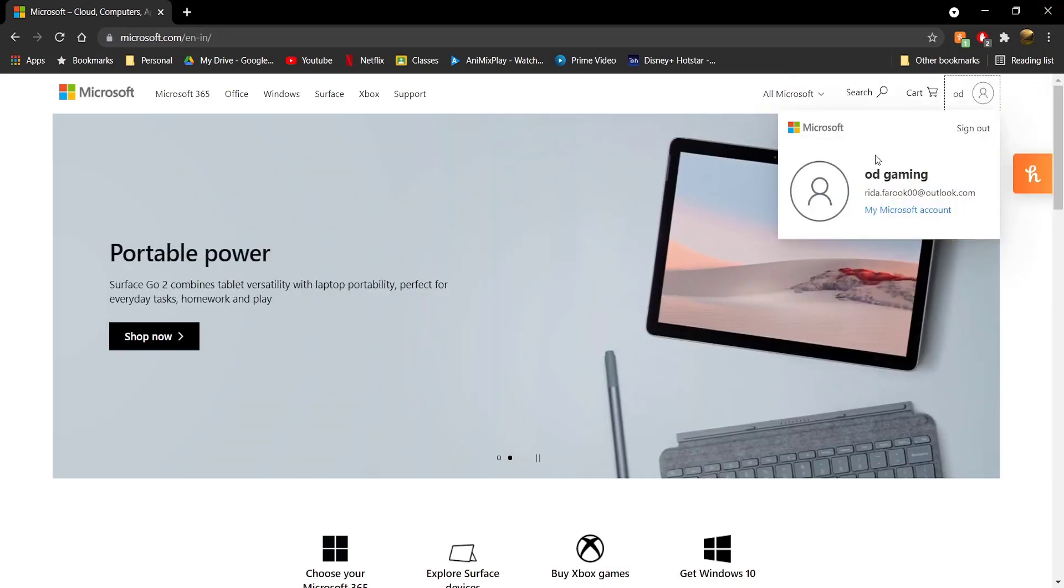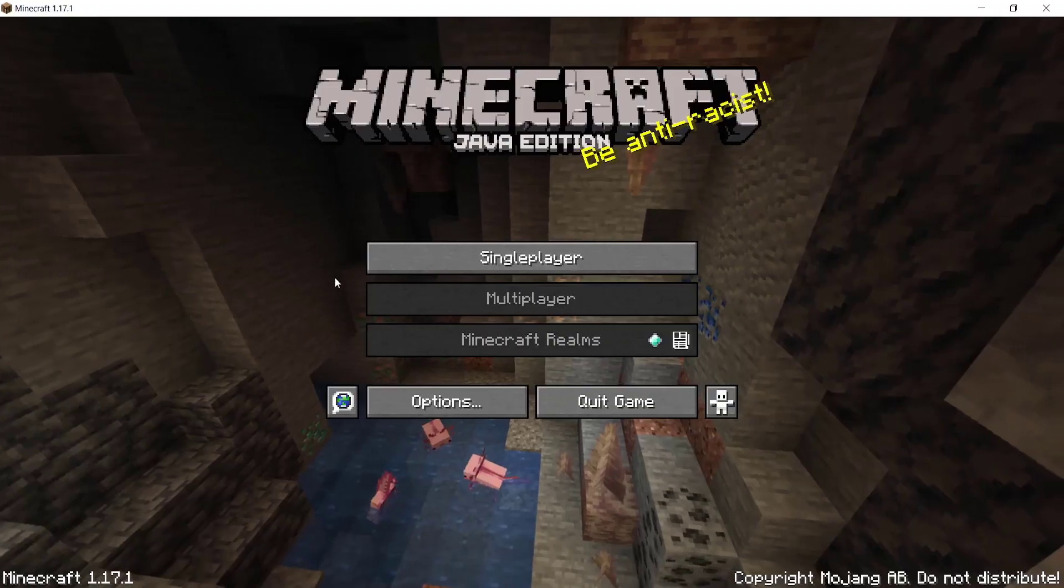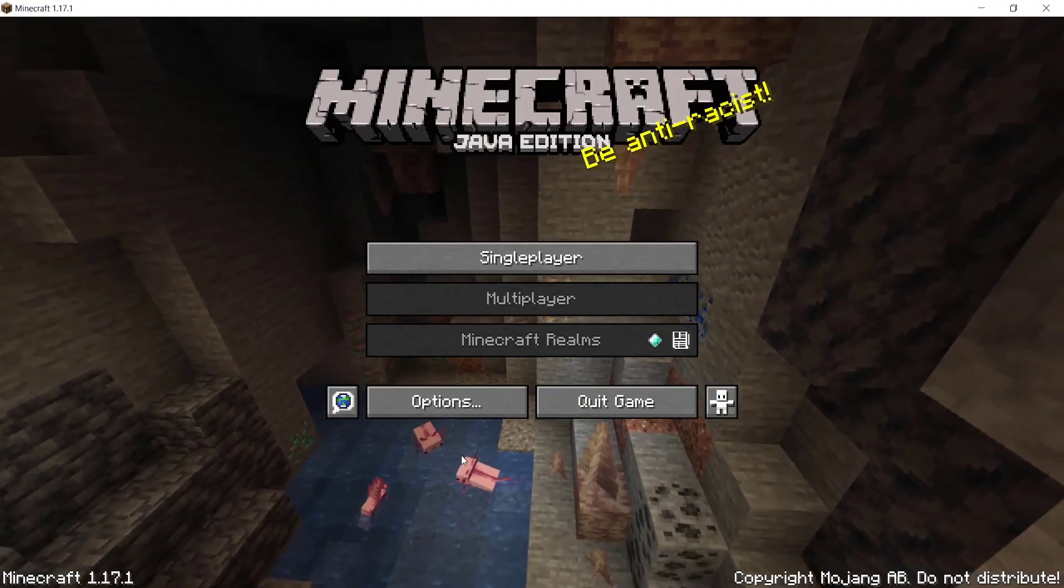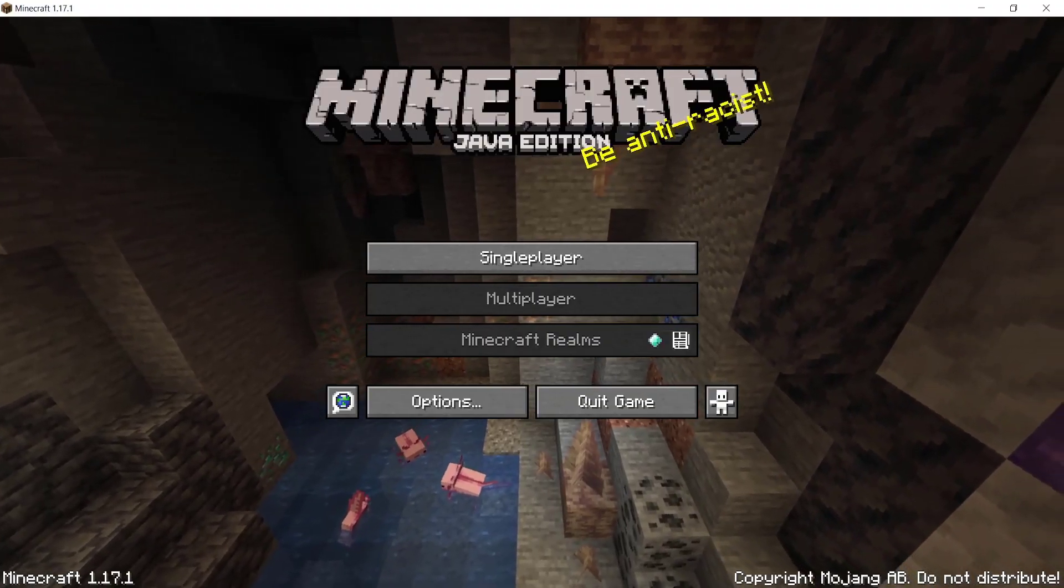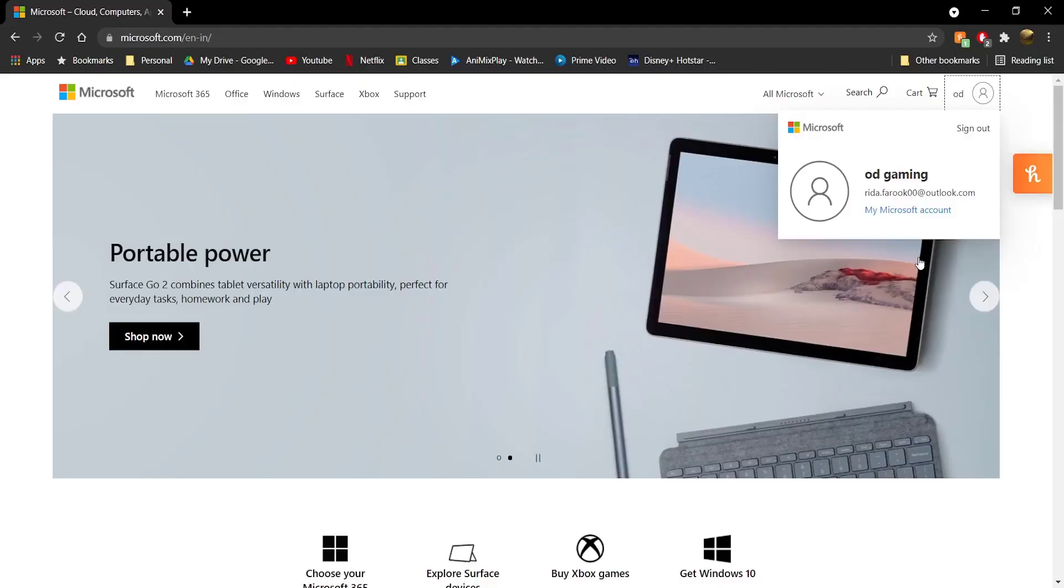Once you're on microsoft.com, sign into the same Microsoft account that you bought Minecraft Java Edition with or that you migrated your Minecraft Java Edition account to.